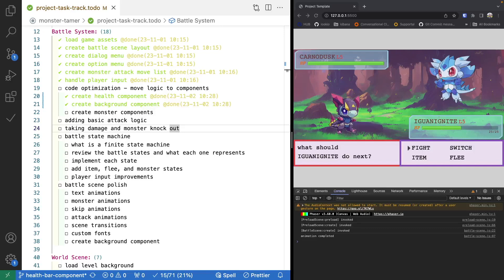Welcome back to Monster Tamer, a 2D Pokemon-like RPG created with Phaser 3. Previously, we worked on refactoring some of the logic in our battle scene into its own class. If you missed the previous video, there will be links in the video description to the source code up to this point, as well as the complete source code for this video. There will also be a link to the previous videos if you'd like to catch up.